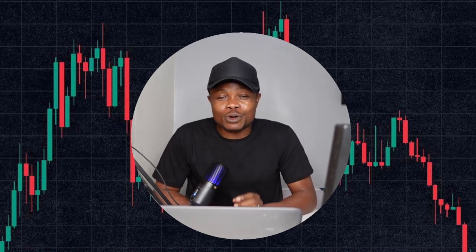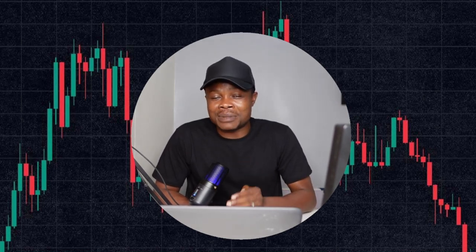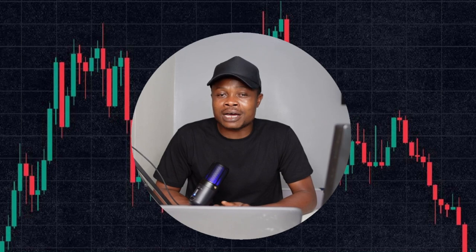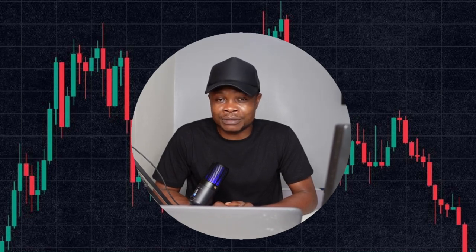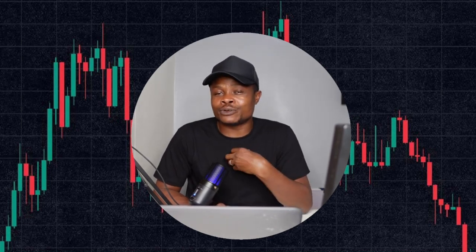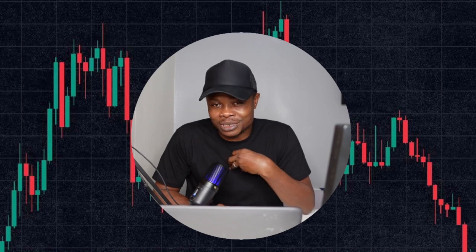Hello everyone and welcome back to this video. In this video tutorial I'm going to walk you step by step on how to copy traders on the Bybit copy trading platform — particularly how to copy my own trades, because I'm a pro trader there.